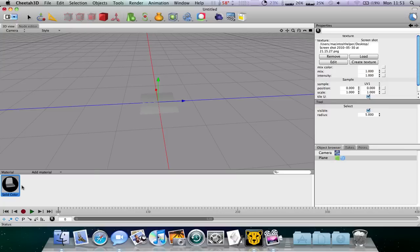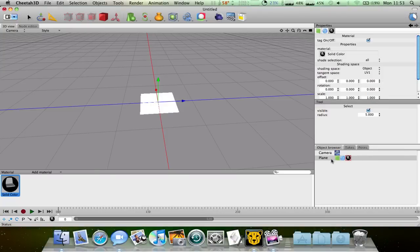Now what you have to do is drag this onto the thing in the objects browser.